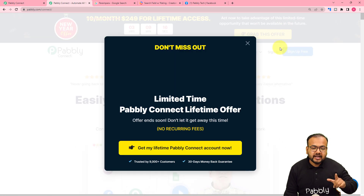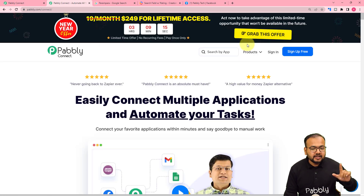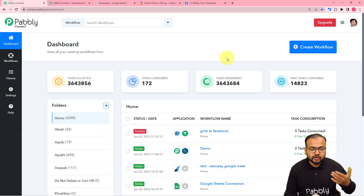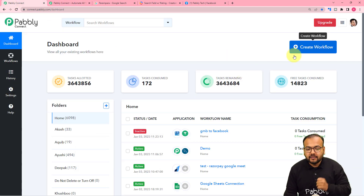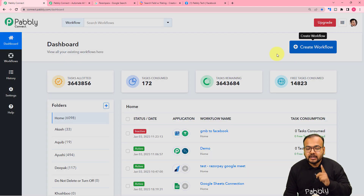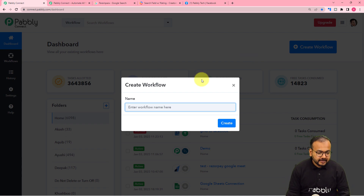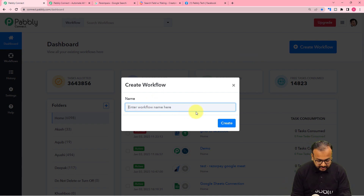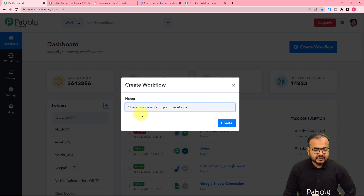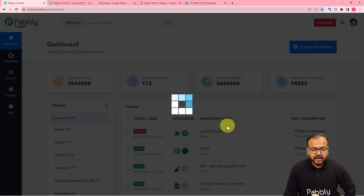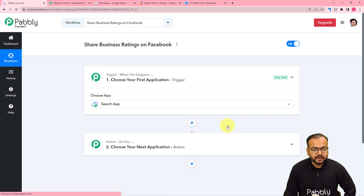After signing up, you just have to sign in and reach the dashboard of Pabbly Connect, which is going to look like this. Here you have to click on the Create Workflow button to set up the workflow, and here you can give a name to your workflow as well. I have given a name, and after giving the name, just click on the Create button and you can see your workflow page is loading up here.